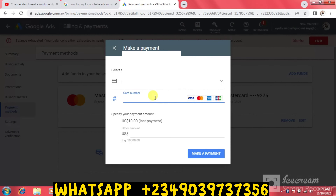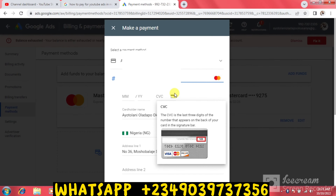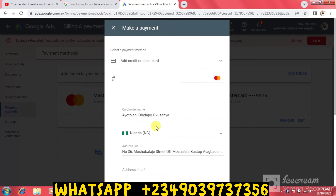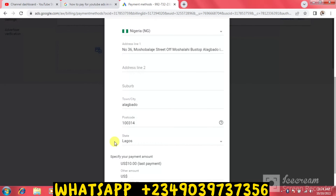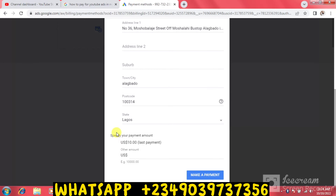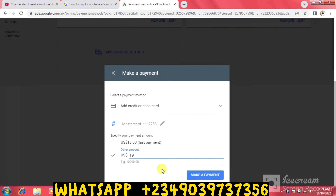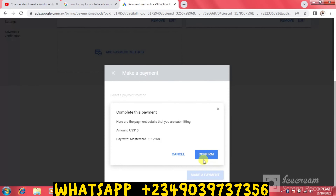I'm going to enter the card number — I'll cover the screen for privacy. Then input the month and year for expiry, and the CVC, which is the three-digit number on the back of the card. The cardholder name is already there. Set the country to Nigeria, and input your address exactly as it appears in your payment profile and on your naira card. Fill in the town, city, postal code, and state. Then where it says 'Specify your payment amount,' I'm going to input 10 dollars and click Make Payment, then Confirm.